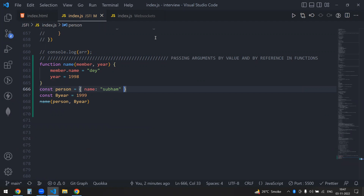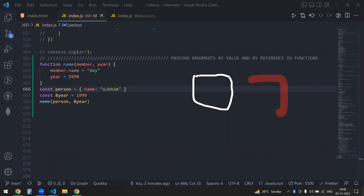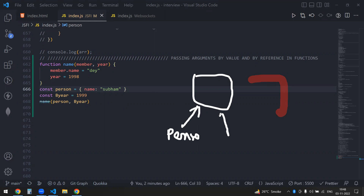So let's say my person is an object. This is an object in my memory. This person variable at line number 66666 is pointing to my object. My person is pointing to my object. So now I am passing this person into this function. JavaScript will make a variable called member, and this variable will also point to the same object only.